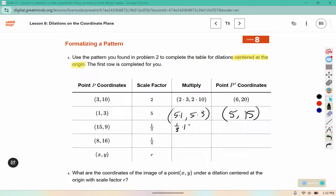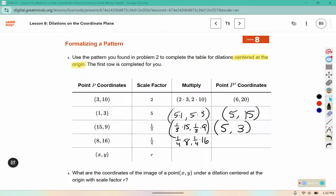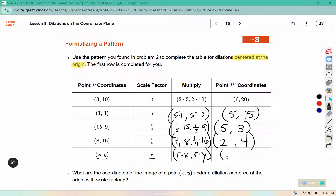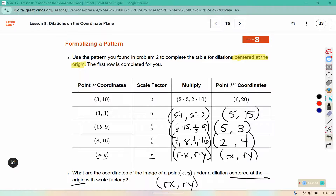This one would be a third times 15, and a third times 9. A third of 15 is 5. A third of 9 is 3. One fourth of 8 is 2, and one fourth of 16 is 4. This pattern remains true even when we don't have a number to represent these — this would be rx and r times y. The coordinates of the image of a point (x, y) under a dilation centered at the origin with scale factor r are (rx, ry).